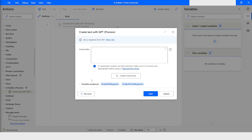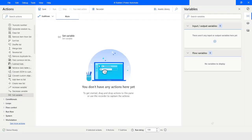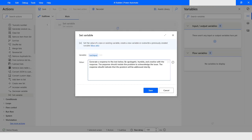First, what we will do is take a Set Variable action. I will click cancel and then take Set Variable. I will name this variable as 'text_input'. Here I will pass a text — this is the text that I will use as input for the Create Text with GPT action. I will click on Save.